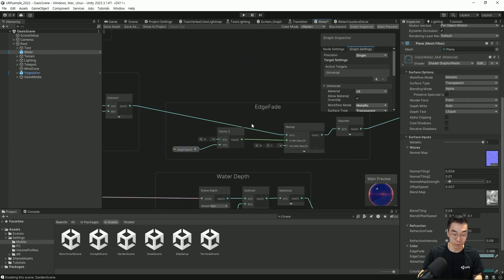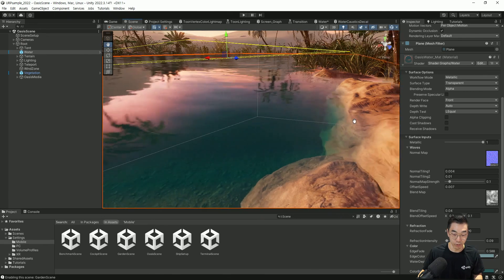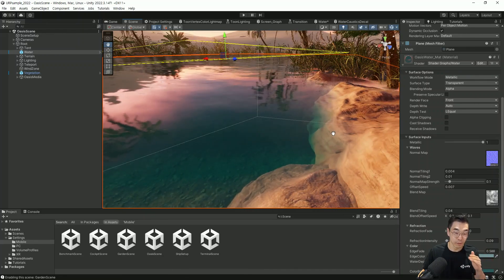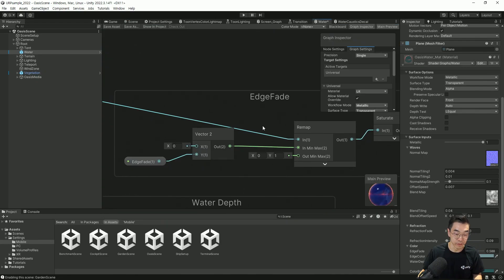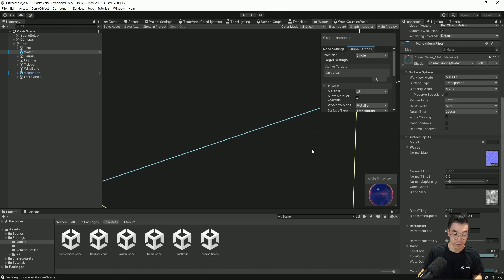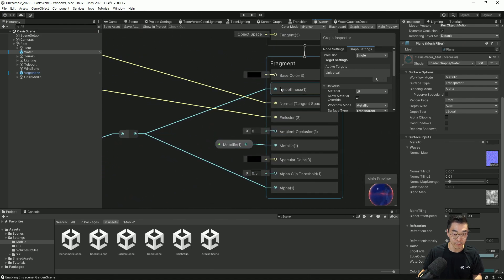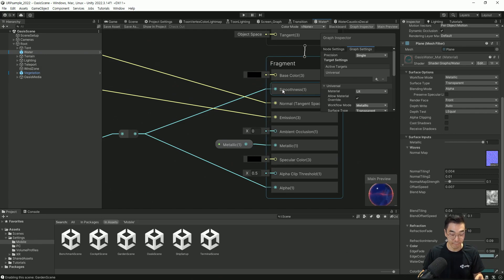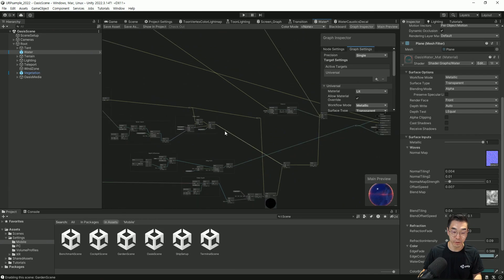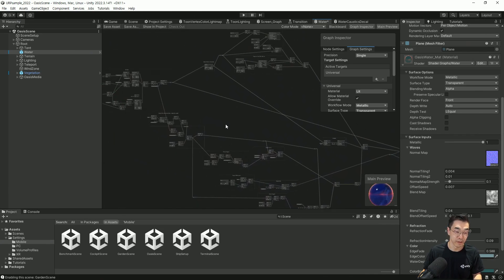깊이에 따라 처리하는 효과 중 엣지 페이드라는 영역은, 어떤 오브젝트와 물이 닿는 경계가 칼같이 떨어지는 게 아니라 부드럽게 이어져서 물 표면과 오브젝트 경계가 티가 안 나게 처리하는 것입니다. 역시 깊이를 기반으로 처리해주고 있고, 최종 노드로 가면 스무스니스와 알파 블렌딩이 자연스럽게 떨어지도록, 그리고 경계 부분에서 반사도 약해지도록 처리해주고 있습니다. 이런 식으로 물을 물답게 표현하기 위해서는 많은 요소들이 필요합니다.